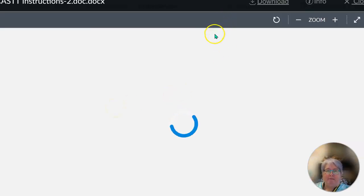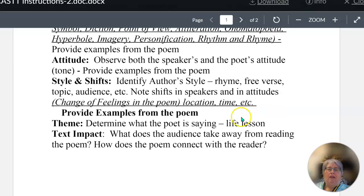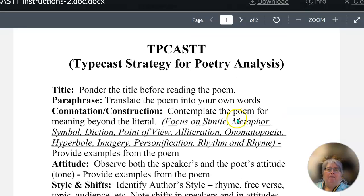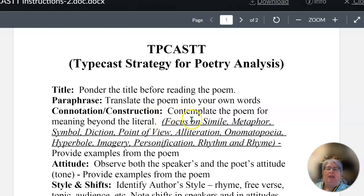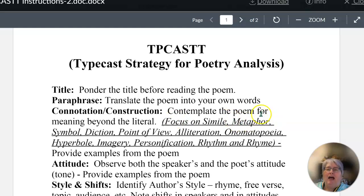The TP CAST instructions show you how to complete it. You'll ponder the title before reading the poem. You'll translate the poem into your own words. Then you will look at how it's constructed — how the poem is built. This is where you use your lit terms that you studied in the last unit. So let's say you found a metaphor in the poem — you would write metaphor and then the line of the poem.